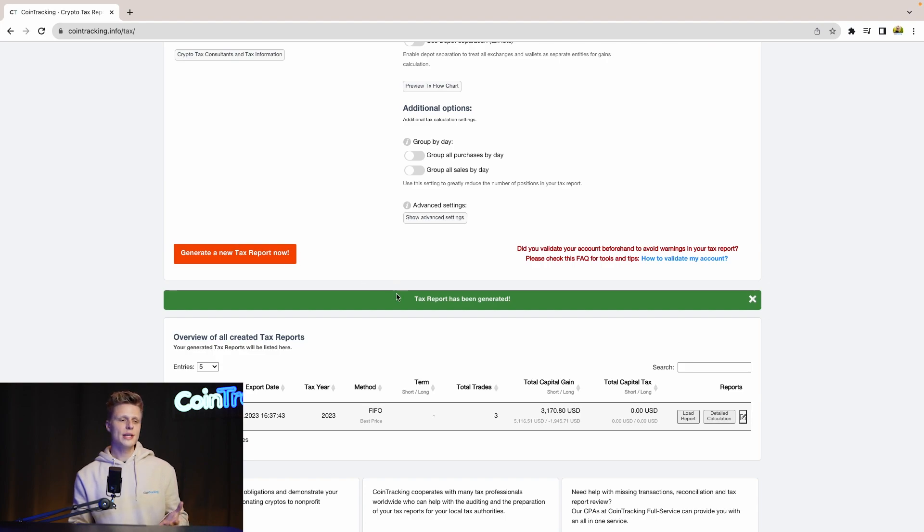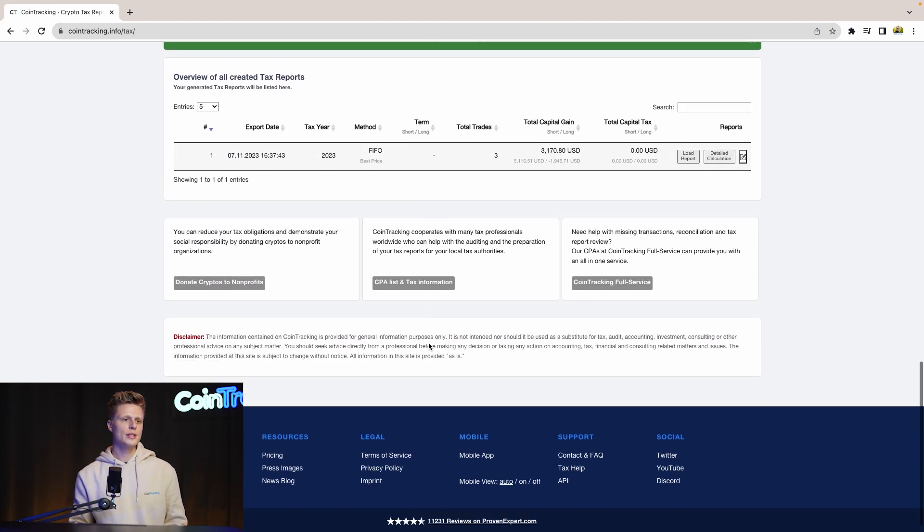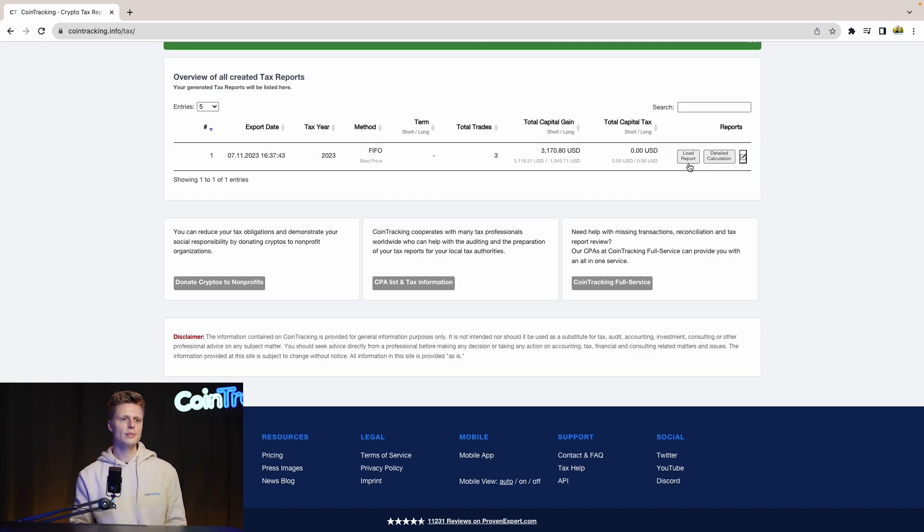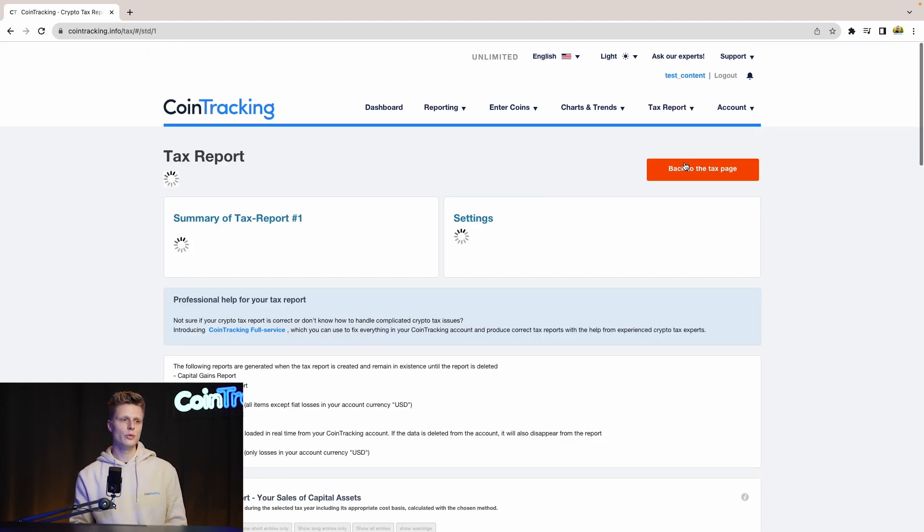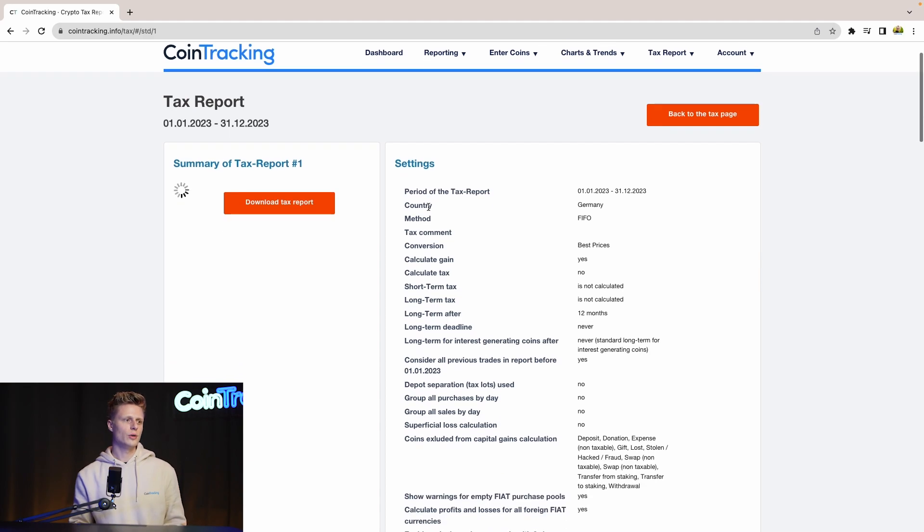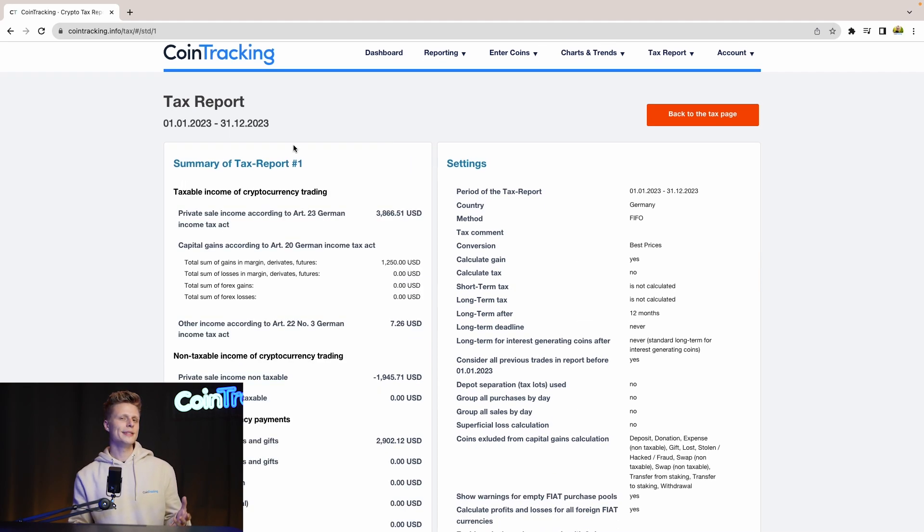Once you have generated new tax report you will see in the bottom the total capital gains and the year of the taxation, the taxation method and if you want to see more information about your tax report simply click load report. This is a much more detailed view of the report and once it loaded up we will see all the details about the report.